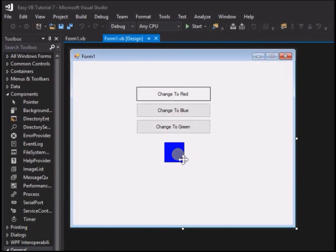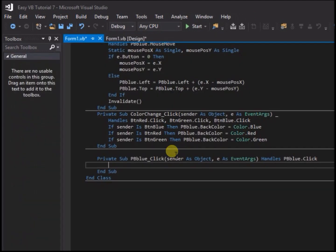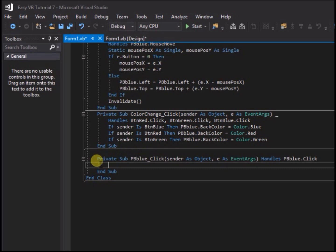To demonstrate this, in form 1 design go to the blue picture box PB blue and double click on it. It can be observed that a click event sub is now generated that handles PB blue.